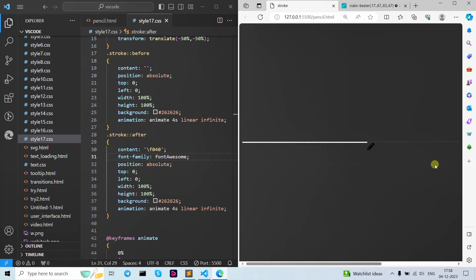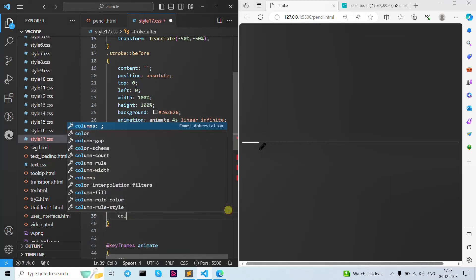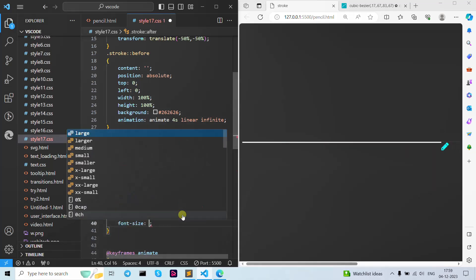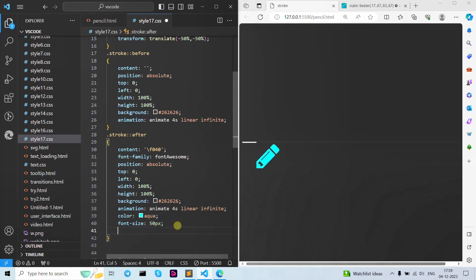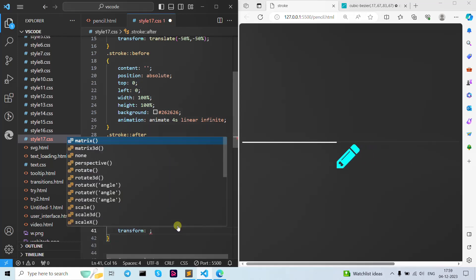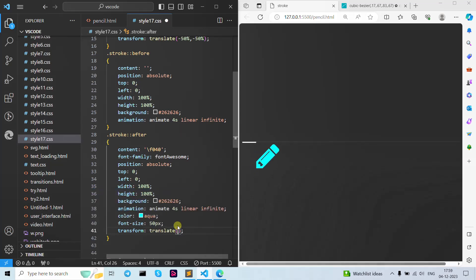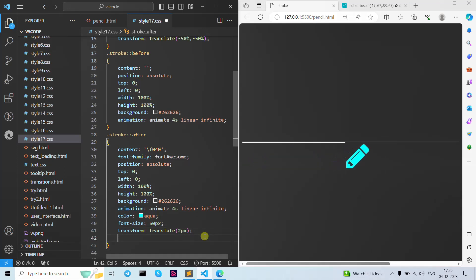If you want to change the color you can do that — let's change the color to aqua. As you can see it is now in aqua mode. Let's give it font-size as 50 pixels, so the pencil is bigger now. If you want to change the X or Y angle you can also do that using transform translate.